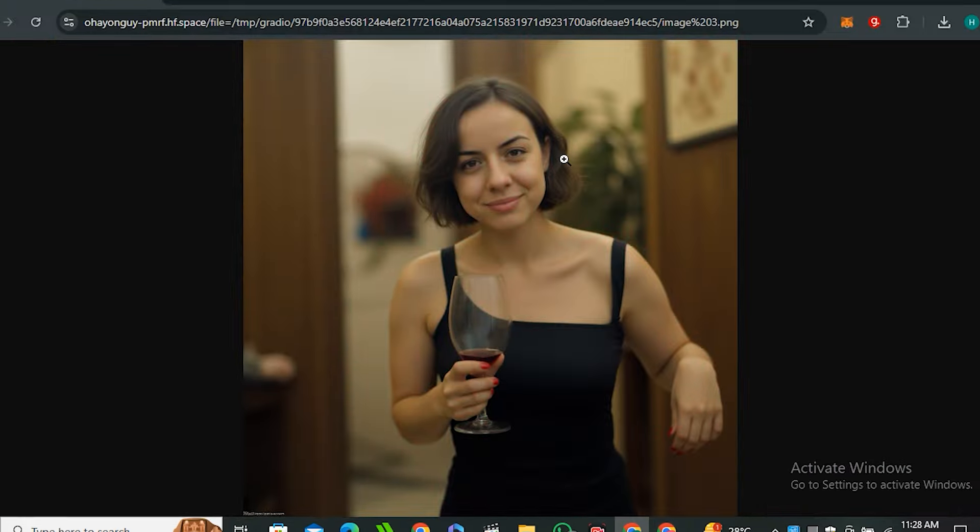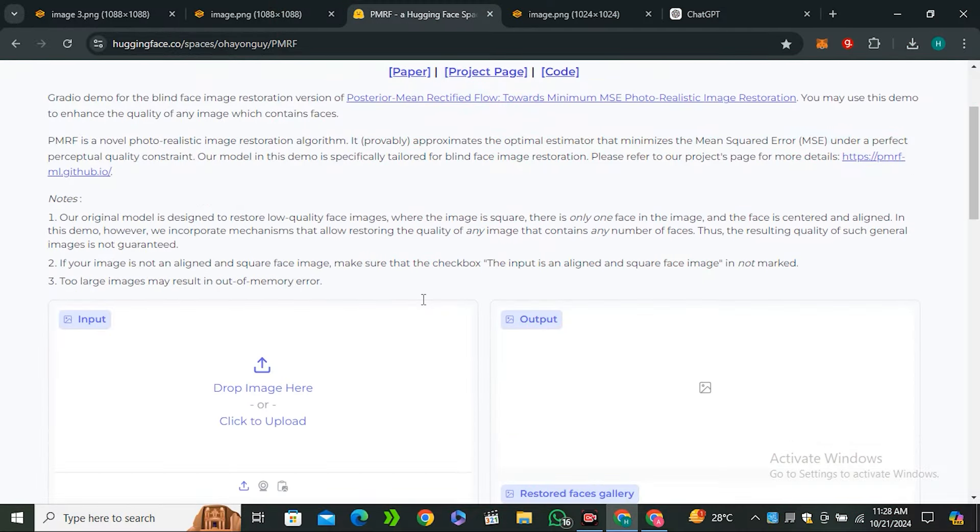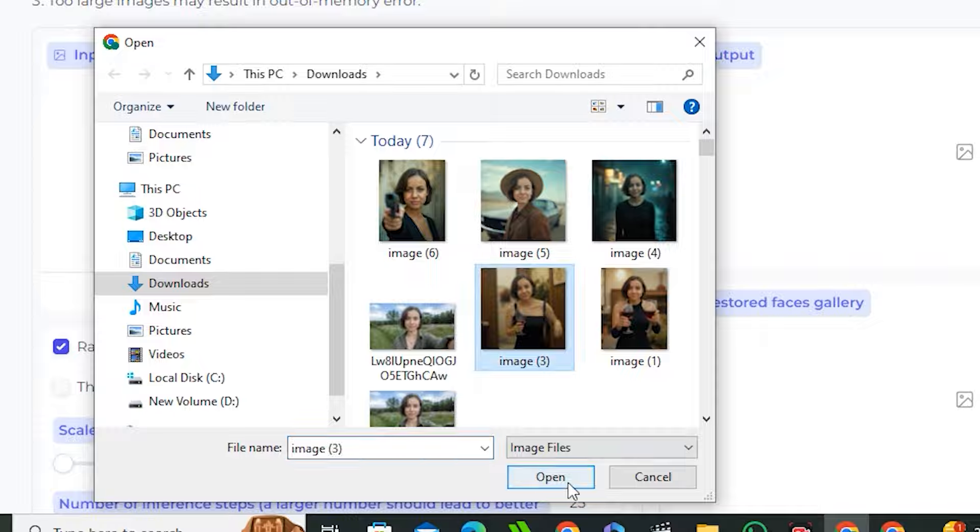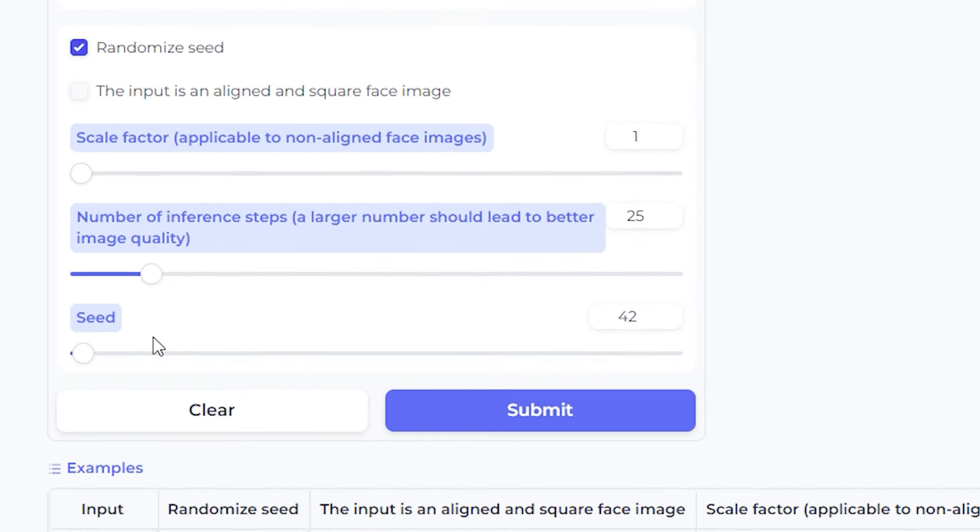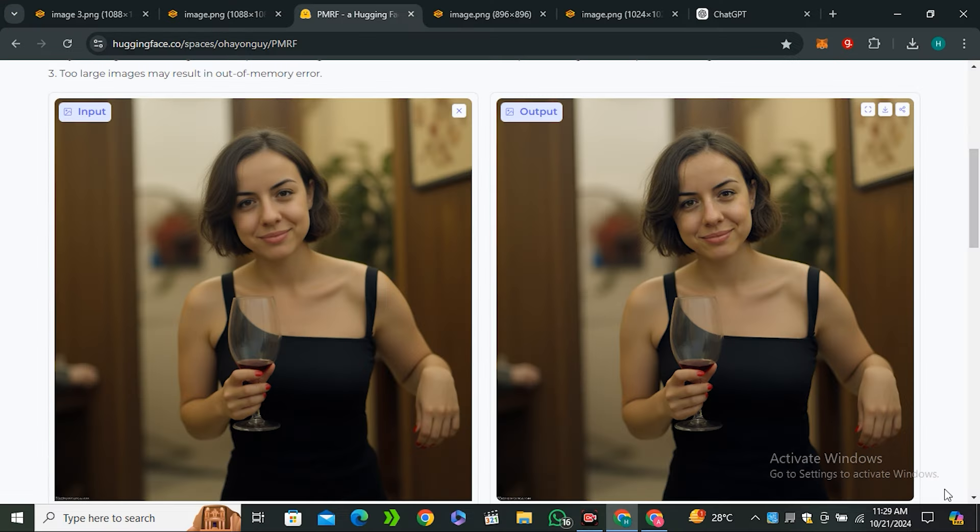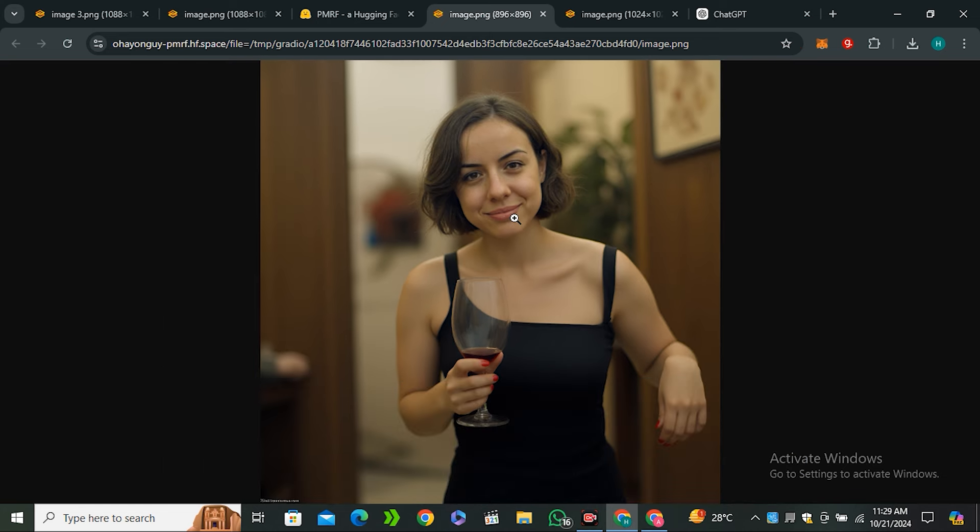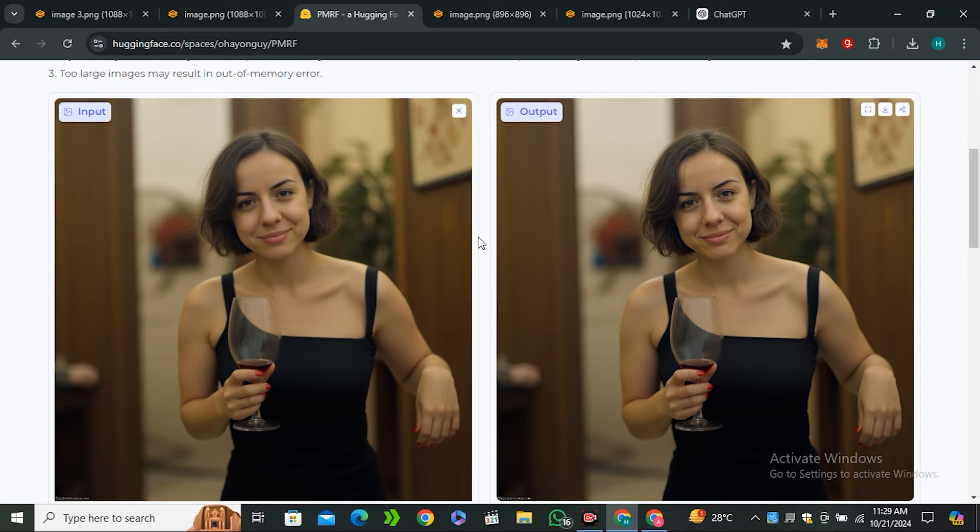Here we have one more Hugging Face space which is totally free. You can just upload your image and select the upscaling factor, let's keep it around 1.5 and hit submit. Here is the output image and you can see we have some more details to the face - it added some kind of freckles but it only affects the face. Sometimes it messes up the face so this is kind of hit or miss, but this is free and you can use this to add more details.